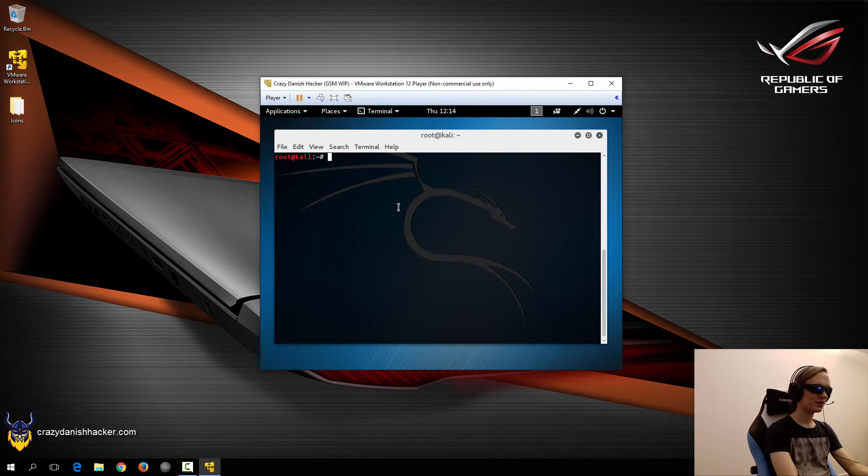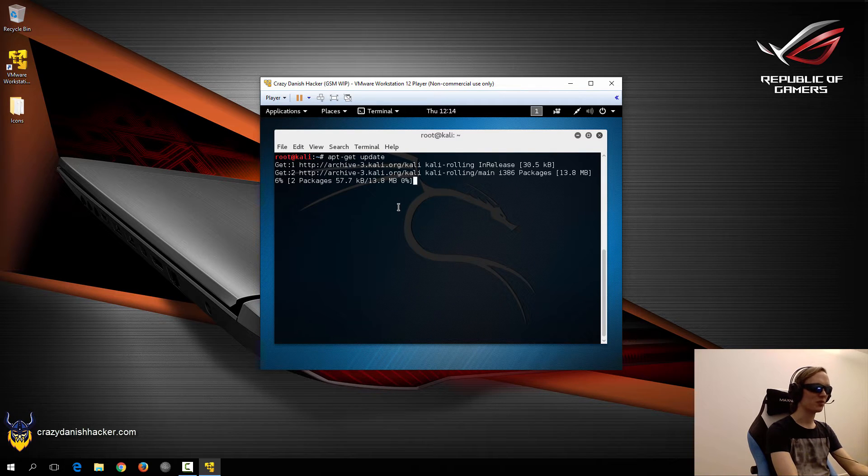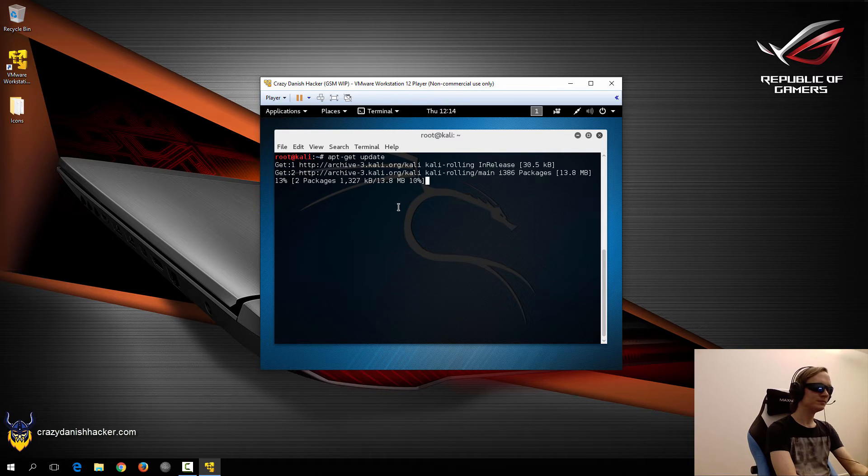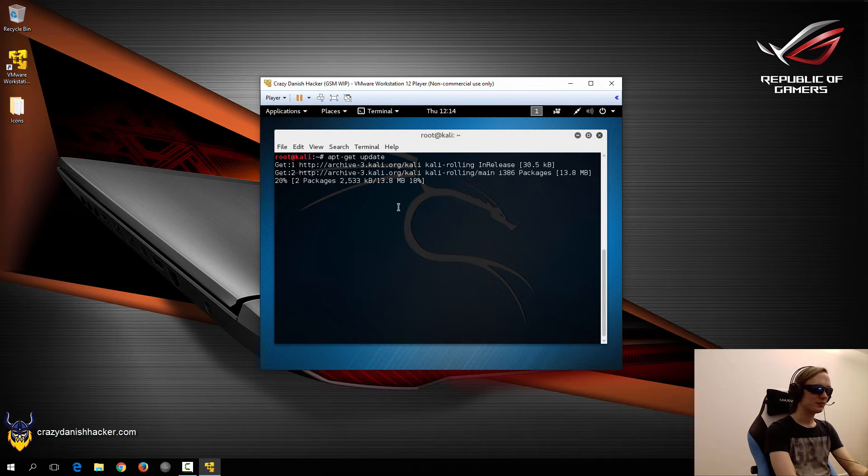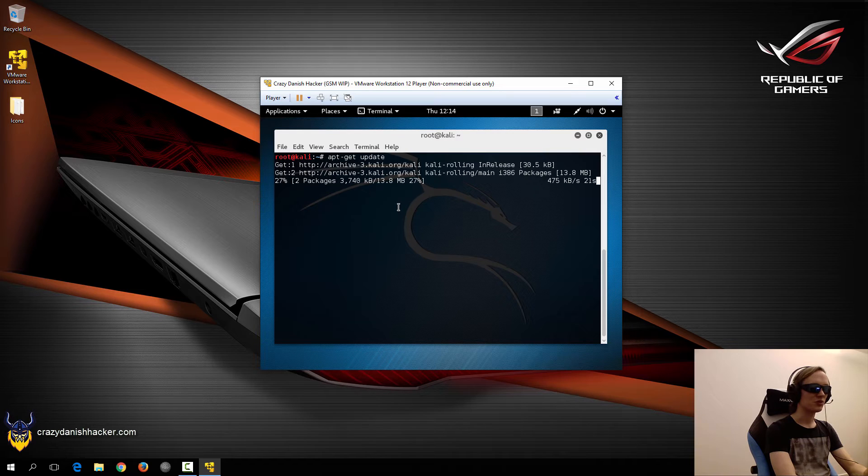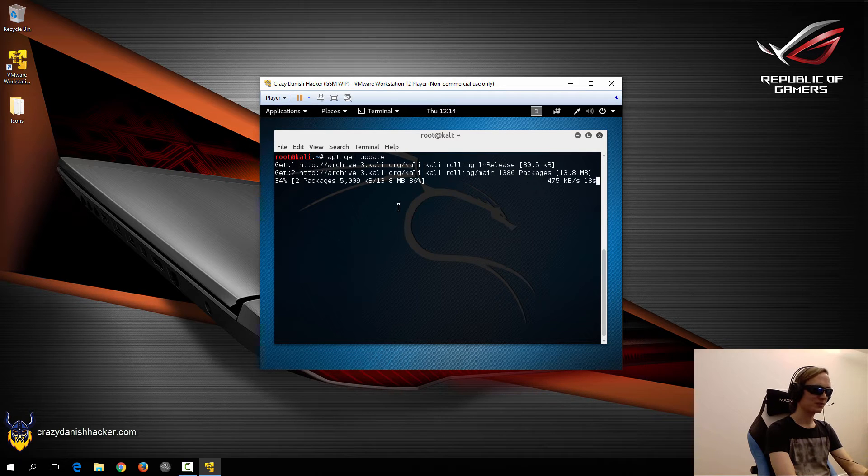The first thing we will do is that we will update our list of packets from the repository, because we need this to download new packets or new packages.